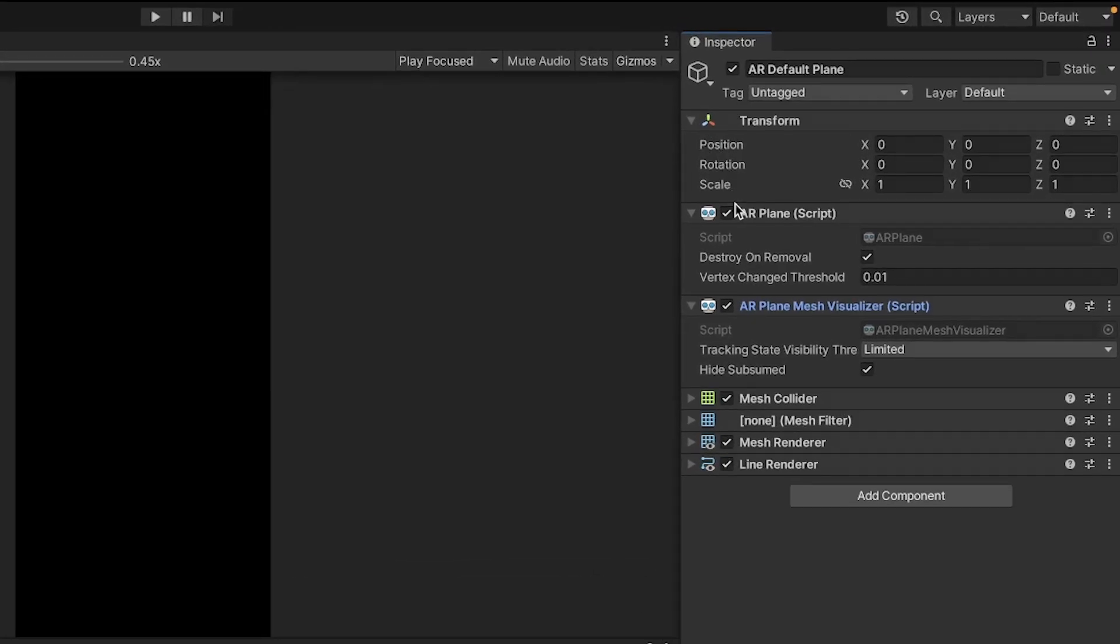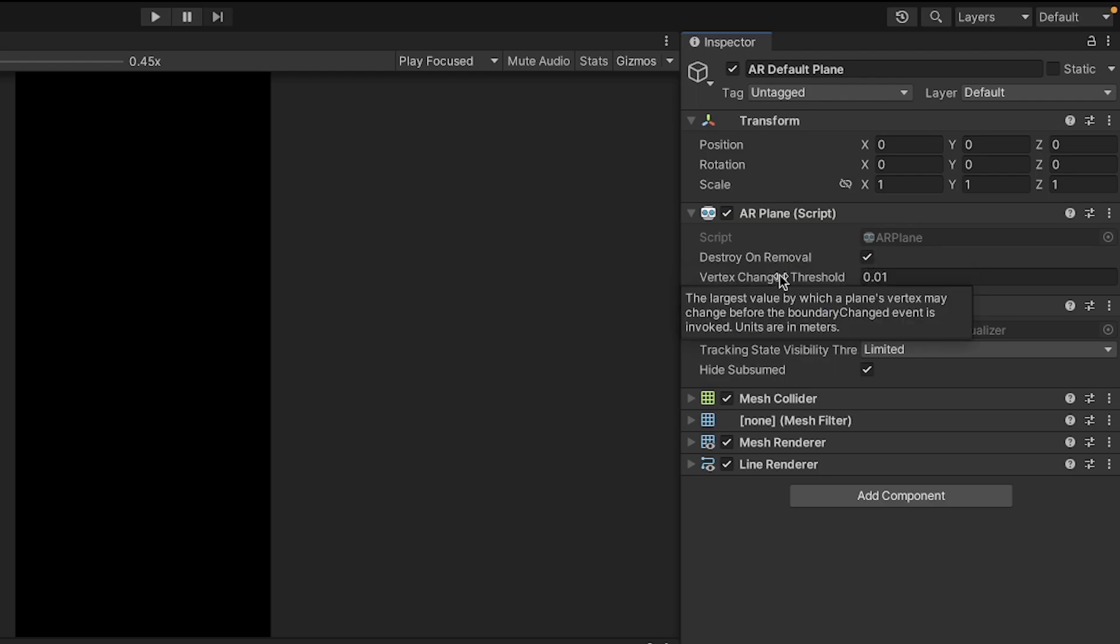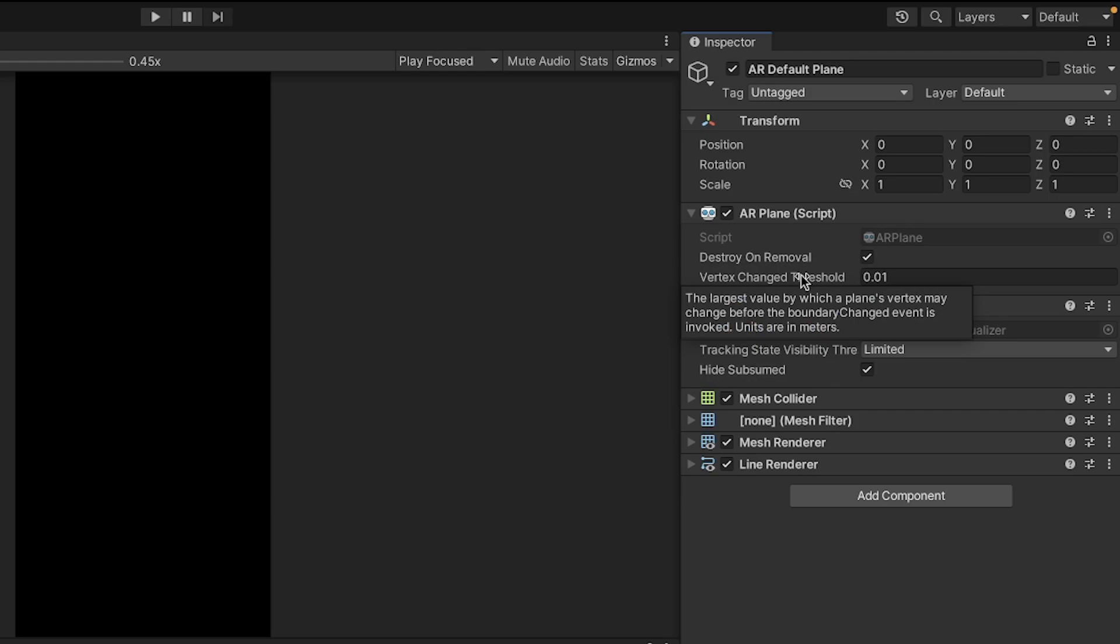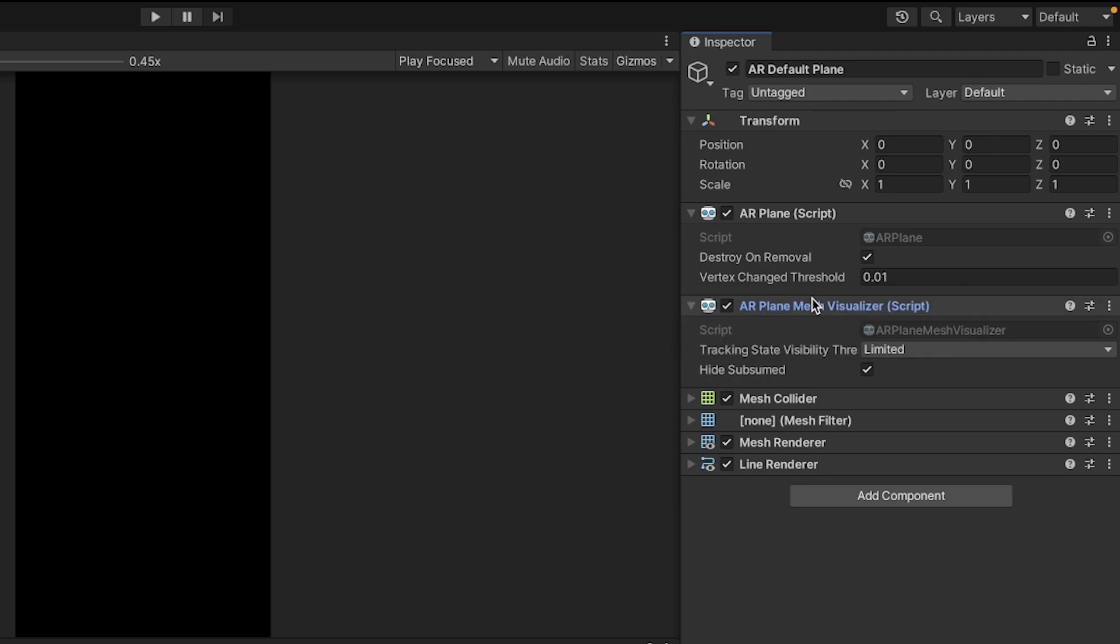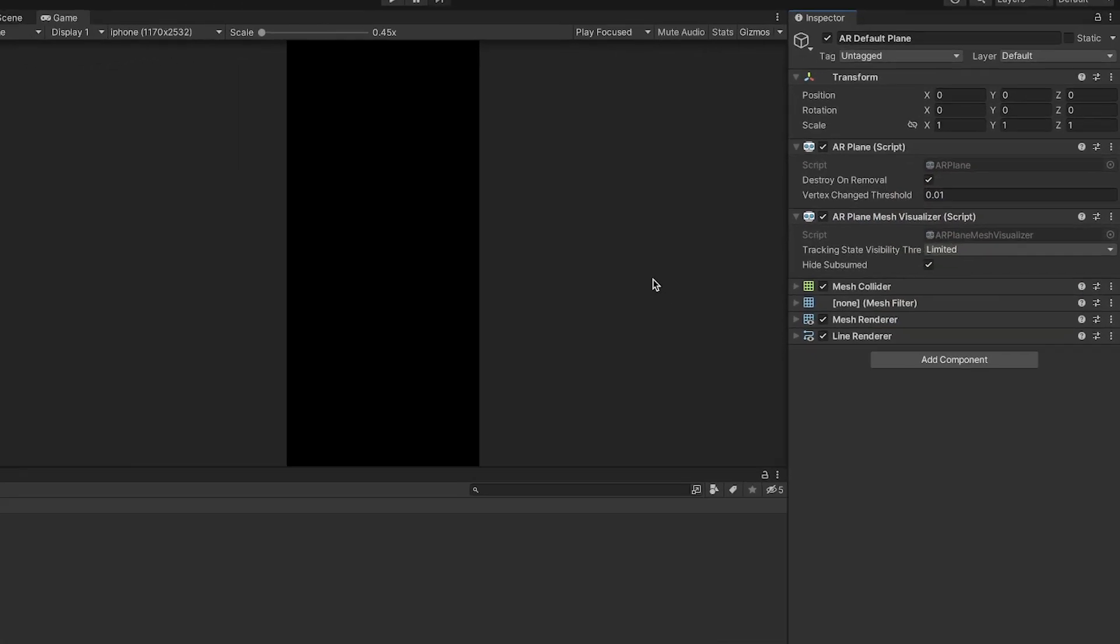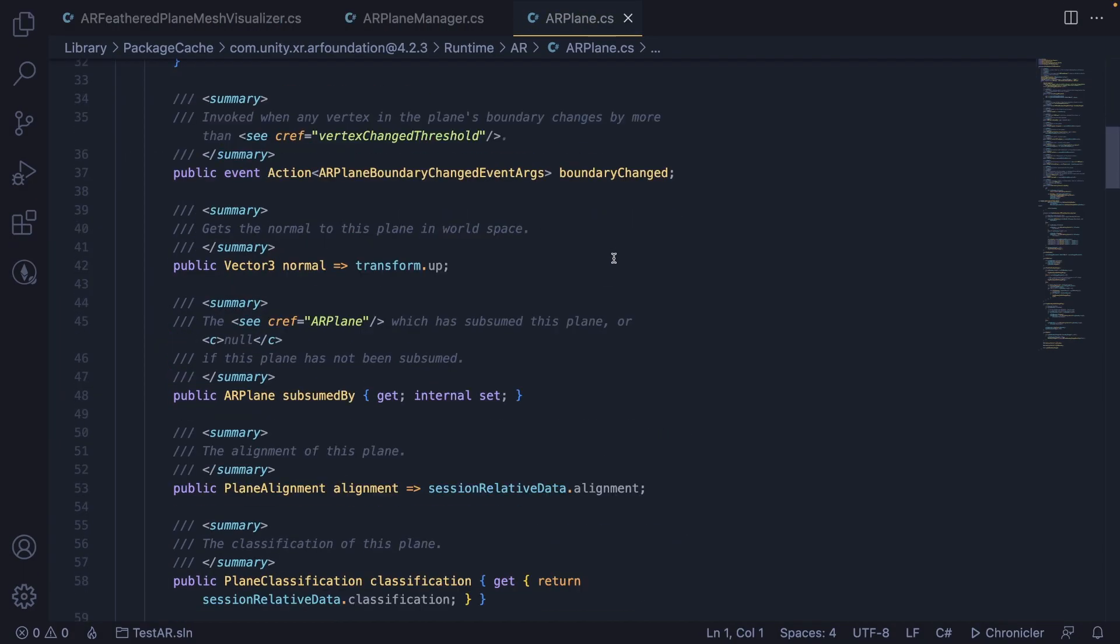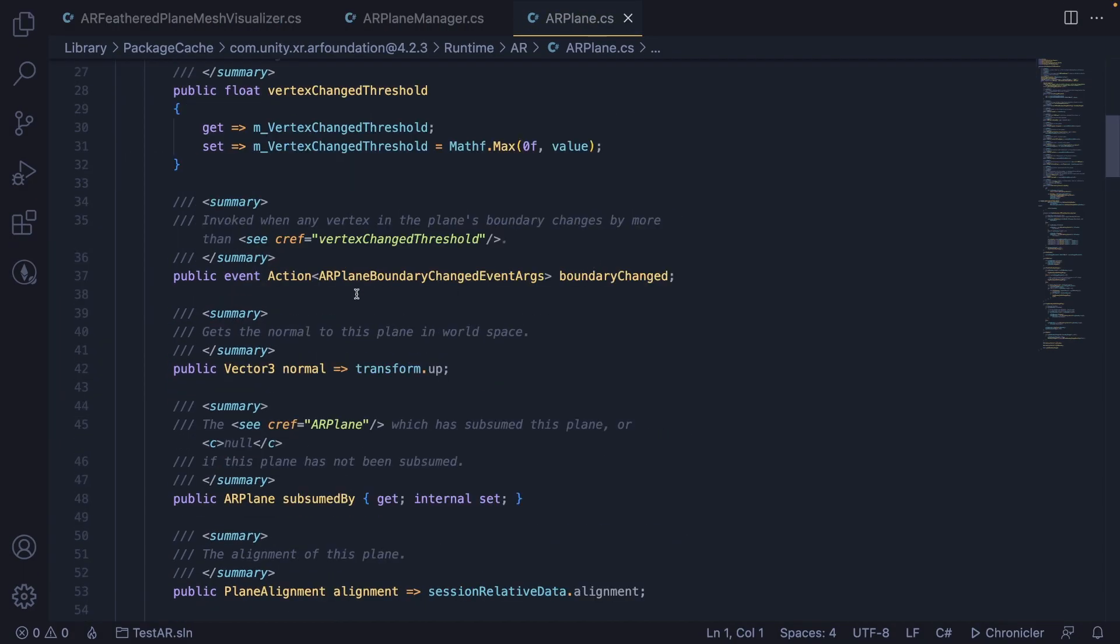The AR Plane, if you want it to be destroyed when the plane is no longer detected, just click this checkmark here, which is enabled by default. The Vertex Changed Threshold is how much a vertex position may change before calling the boundary changed event on this game object. That means the boundary will be recalculated and updated to account for the boundaries that have been changed. If I right-click and edit the script and scroll down, you'll see there's actually an event you can subscribe to.